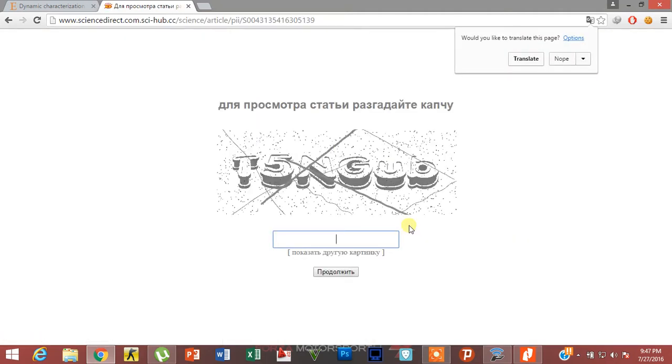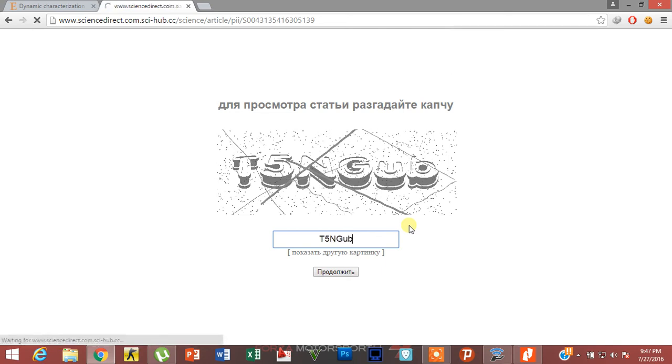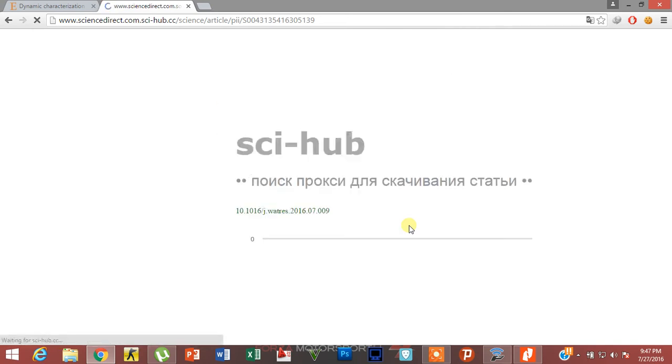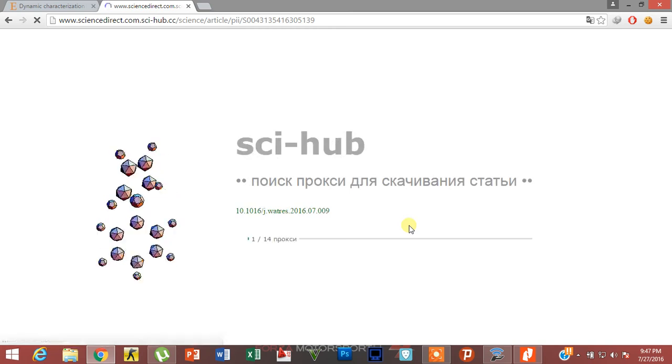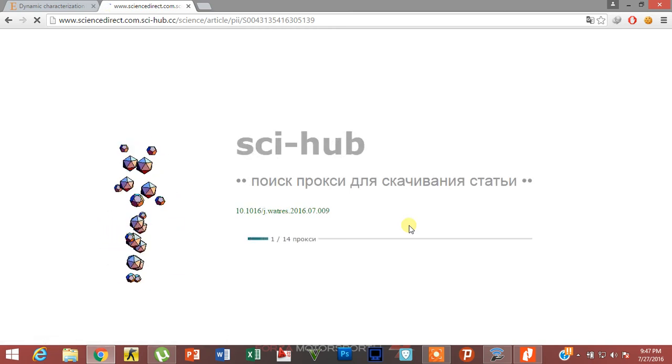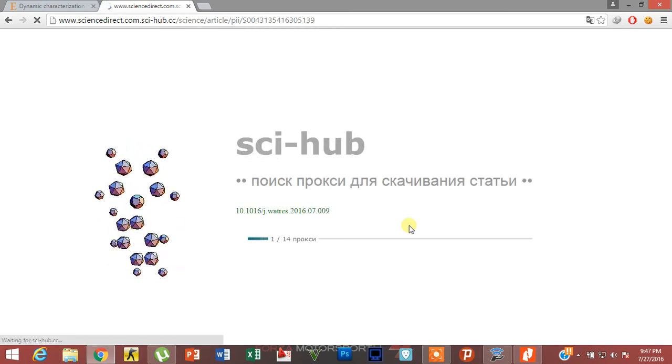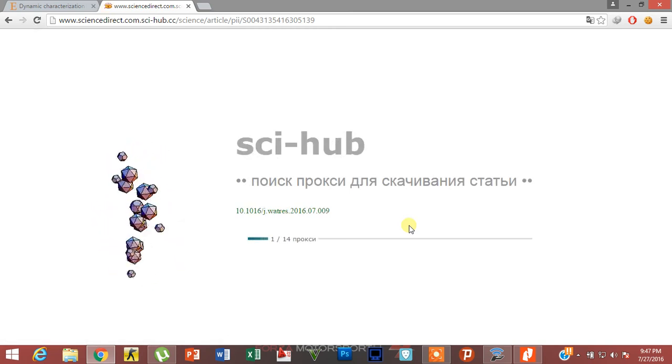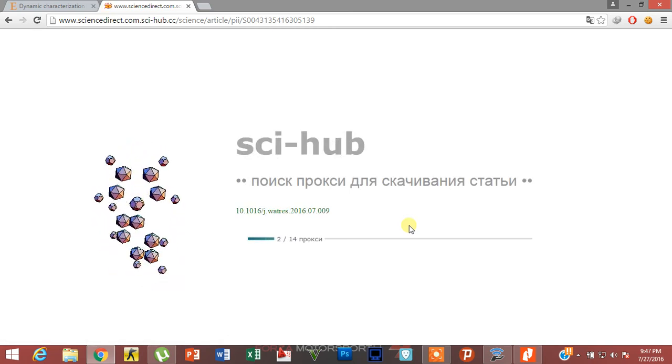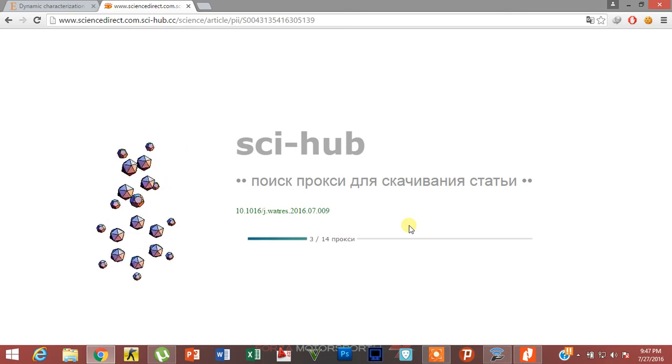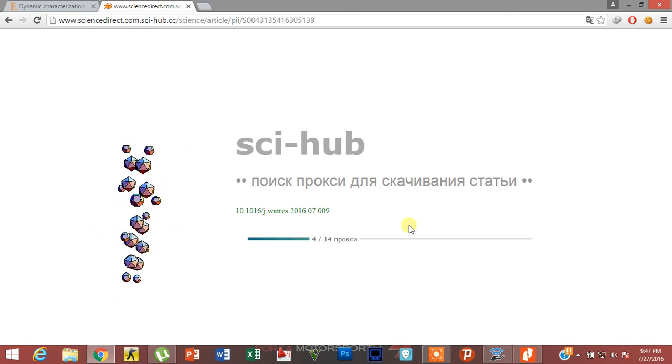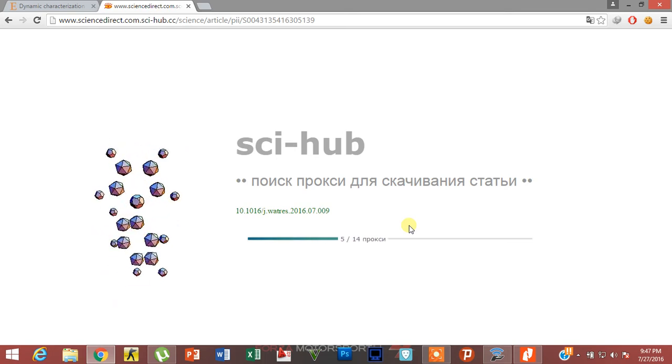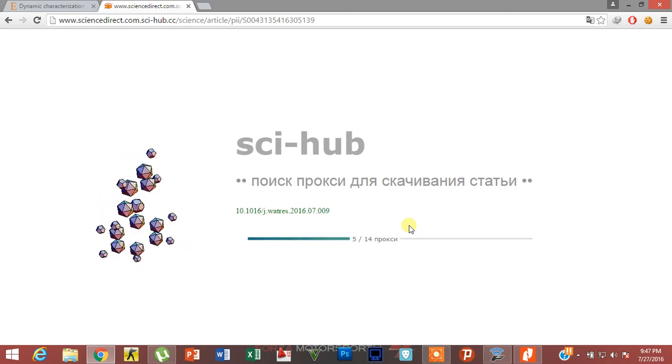It's asking for keyboard verification. It's searching for the research paper online.